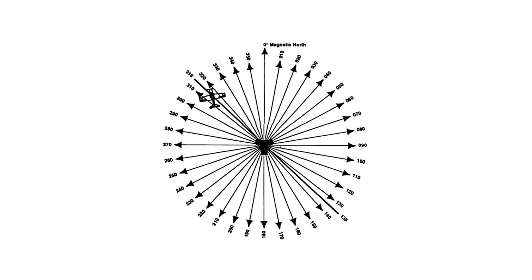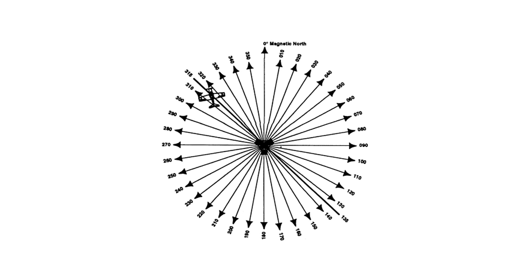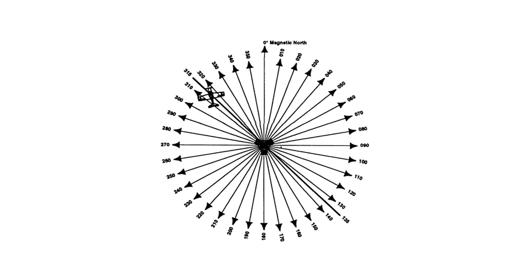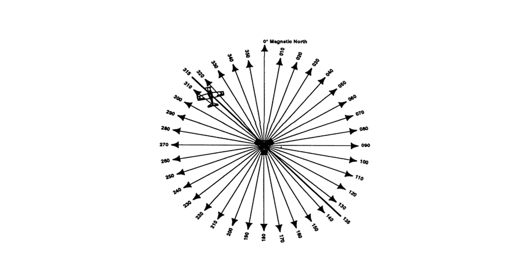Think of a VOR as a bicycle wheel, with the VOR station at its centre and 360 spokes radiating out from the centre, the VOR radials. The radial to the north is the 360 radial, to the east the 090 radial, the south the 180 radial, and to the west the 270 radial.